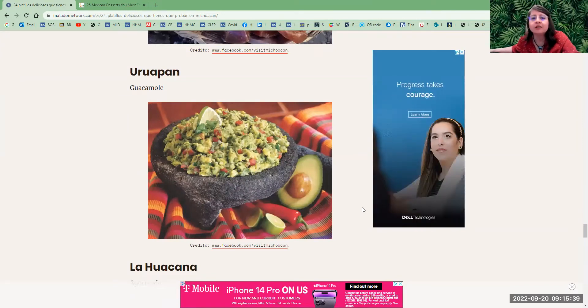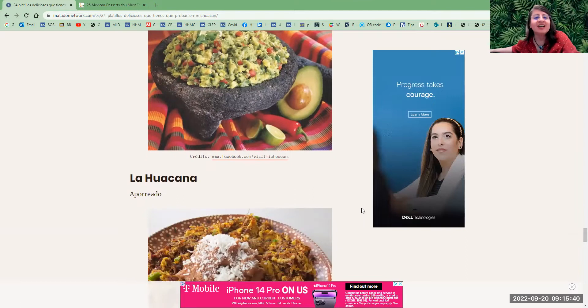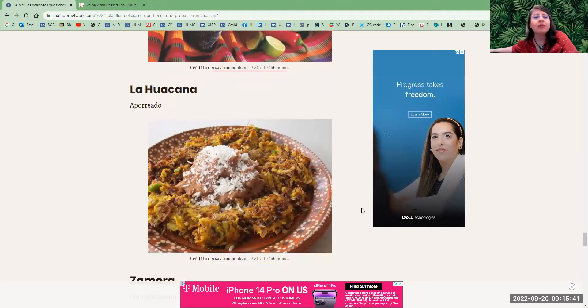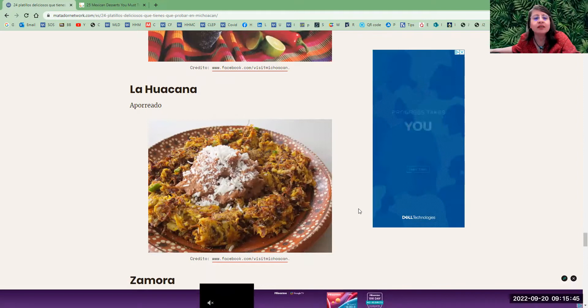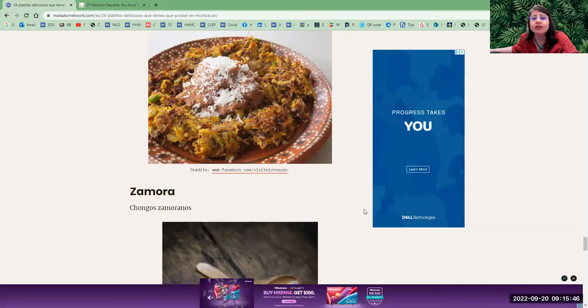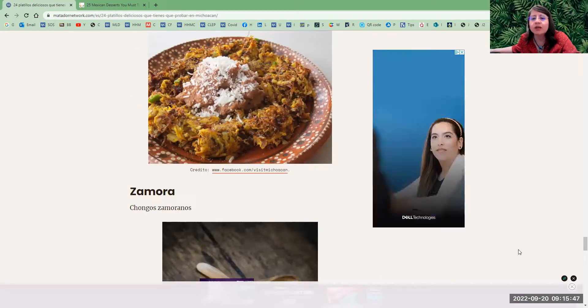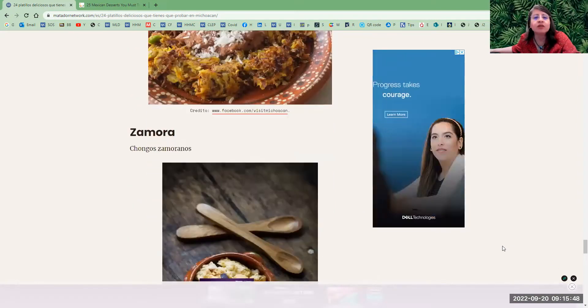I'm getting hungry! La Huacana—aporreado. This one is also typical of Huatamo, Michoacán, which I already mentioned, and the regions of Huatamo and San Lucas.